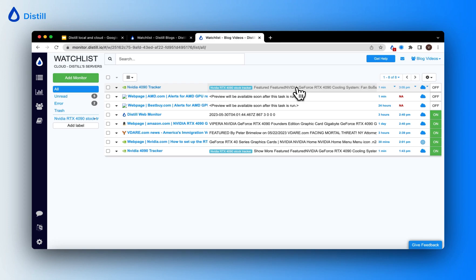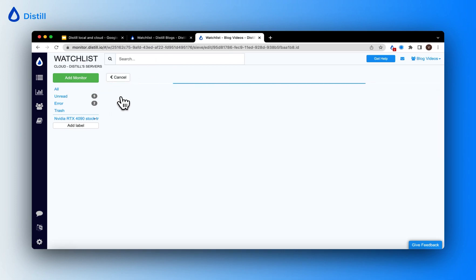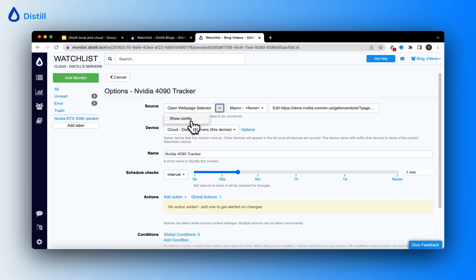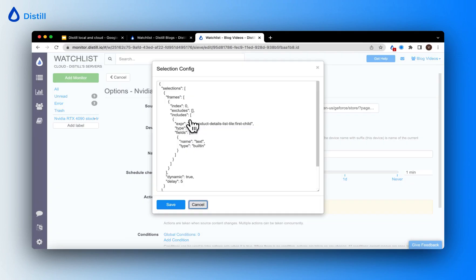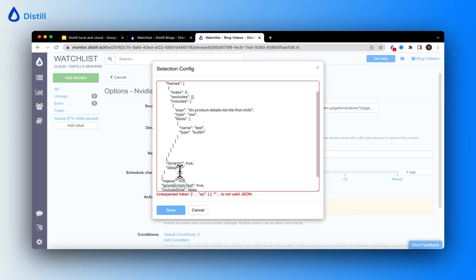To add the delay, just go ahead and edit the monitor and click on the drop down next to open web page selector and click on show config. Here there is a parameter which indicates delay. You can go ahead and increase this delay by setting a value to it. Let's say I change it to 10 seconds.